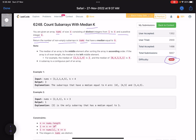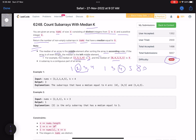The median of an array is the middle element after sorting in ascending order. If the array is of even length, the median is the left middle element. For example, if you sort and get 1, 2, 3, 4 — there are two middle elements, pick the left one, so the answer is 2. For an odd-length array like 1, 3, 4, 5, 8, you just pick the middle one, so the answer is 4.